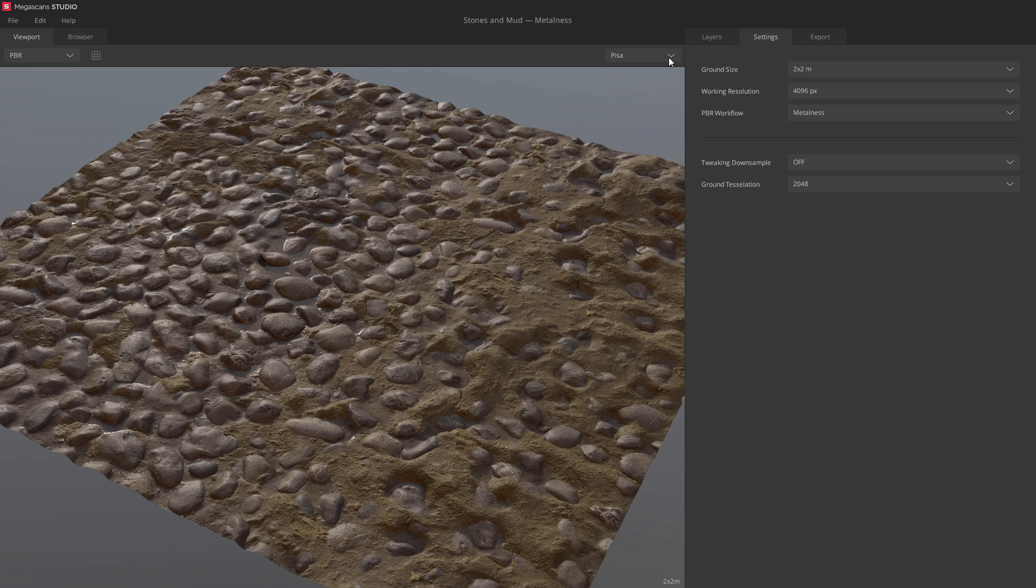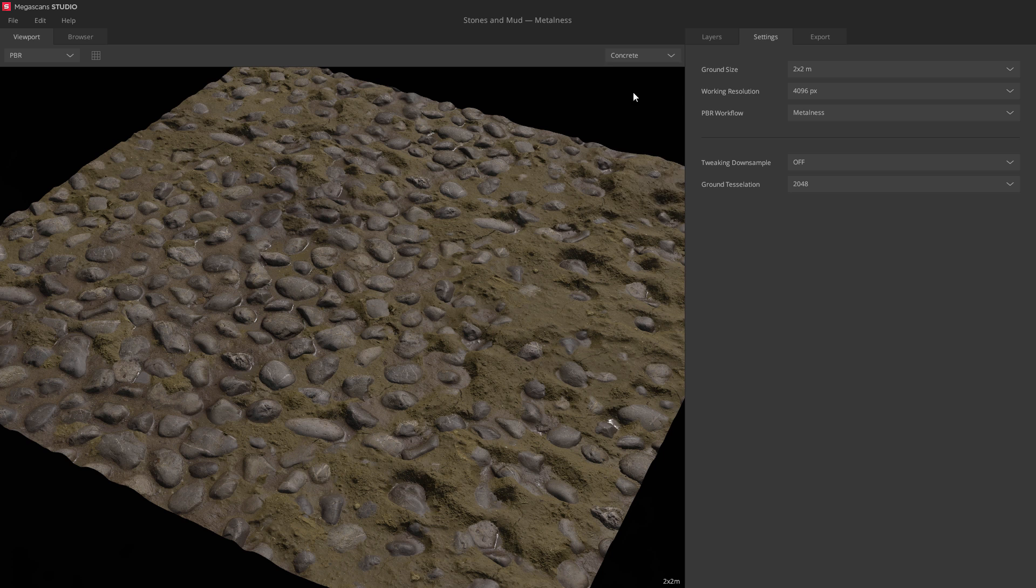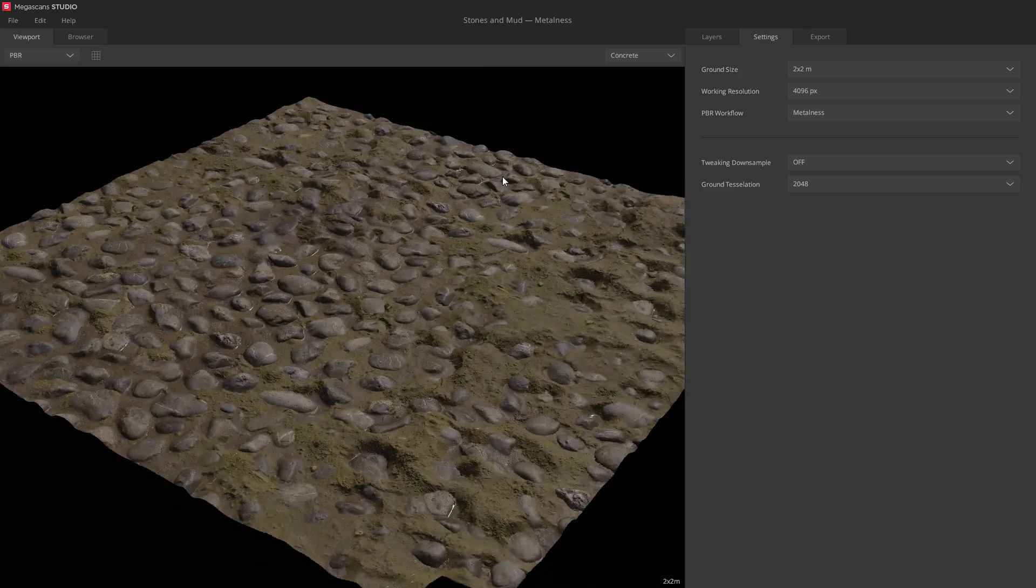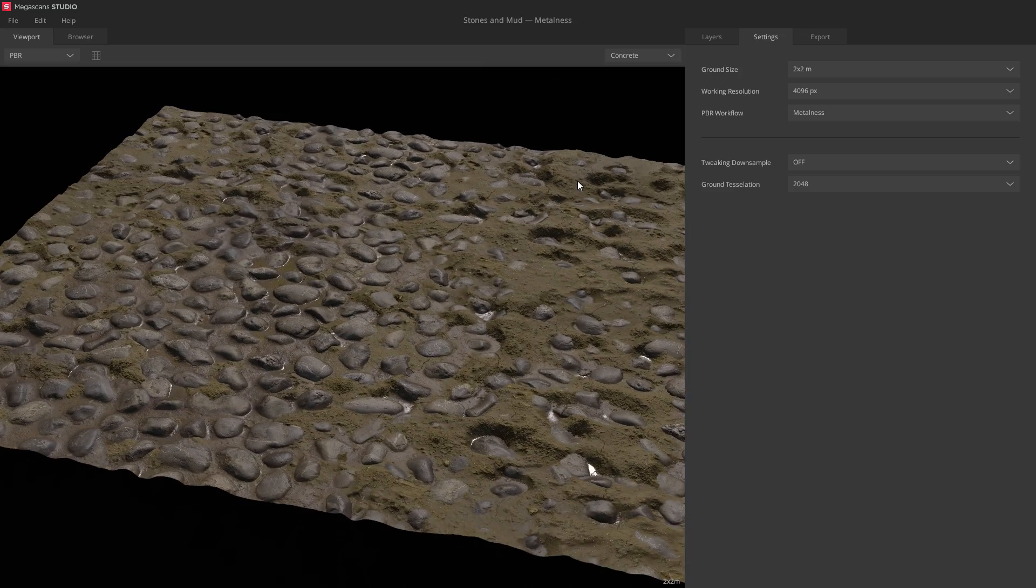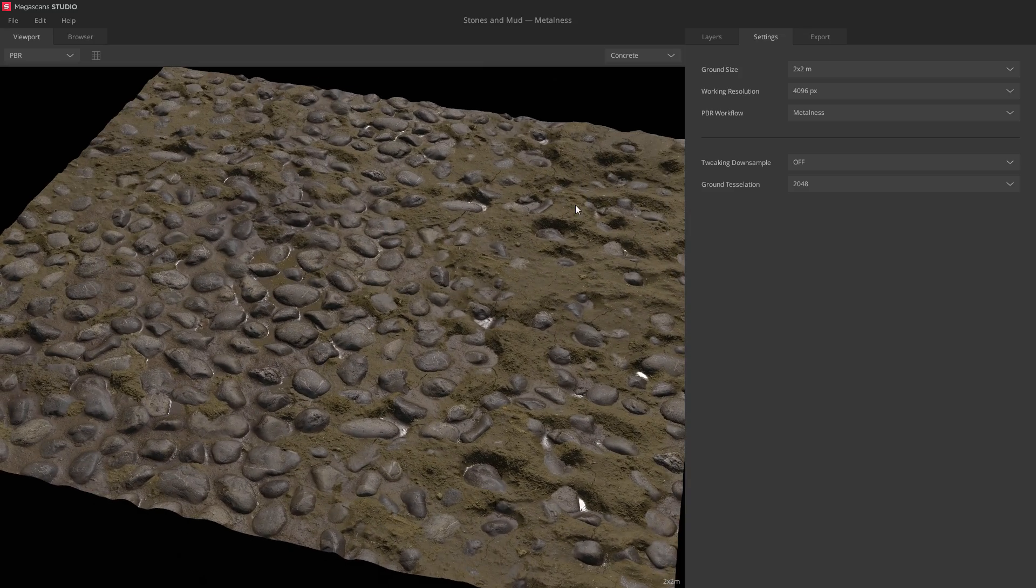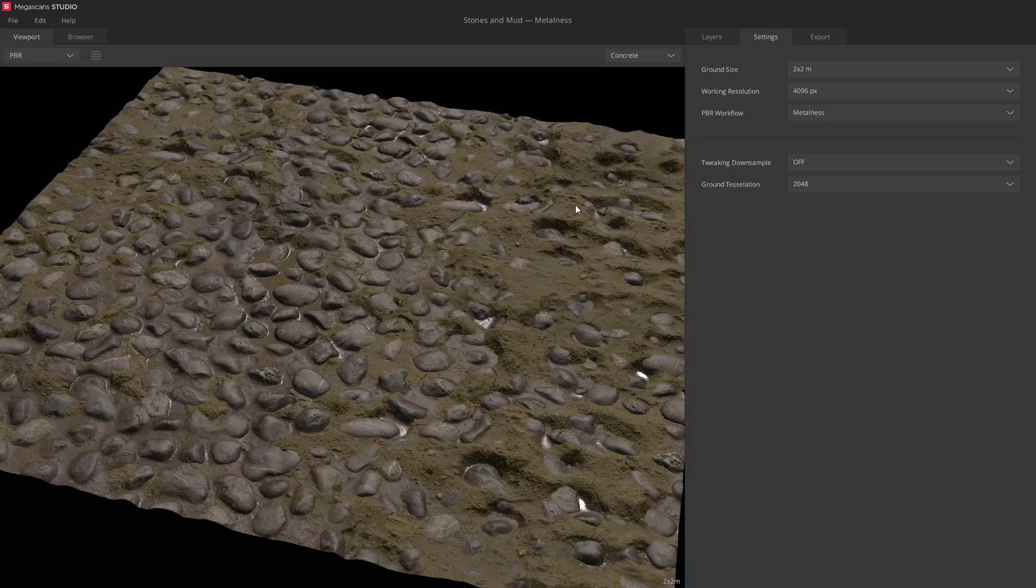You can also preview your material under different lighting conditions. You can select an HDRI from the list, or simply press the up and down keys to cycle between them.